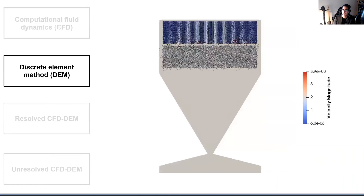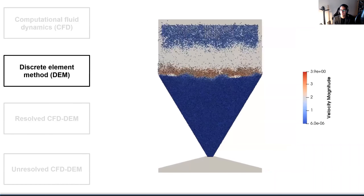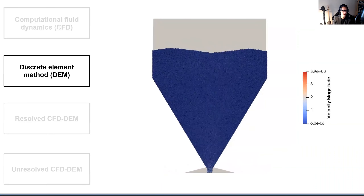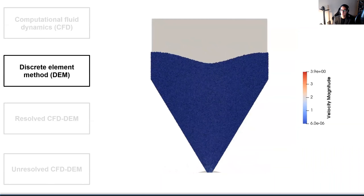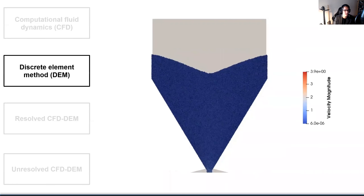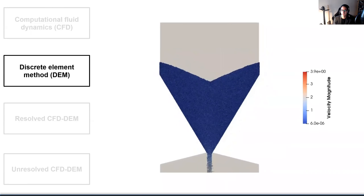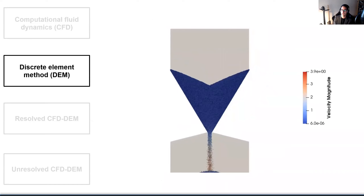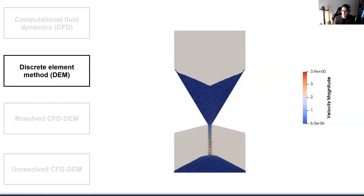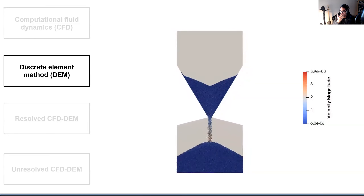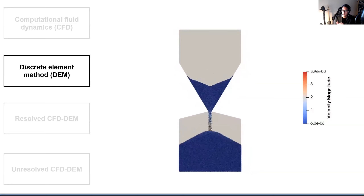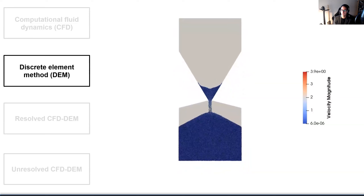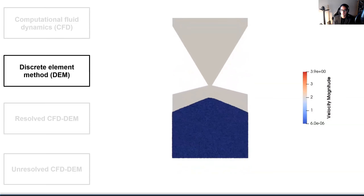Another area we work a lot on is granular flow — the flow of particles or granular matter. These are omnipresent in the chemical engineering industry: about 70-75% of materials handled in chemical processes contain particles at some point. We developed a Lagrangian-based model for the simulation of granular flow, and we've been able to scale it up to something like 100 million particles, which is quite nice.